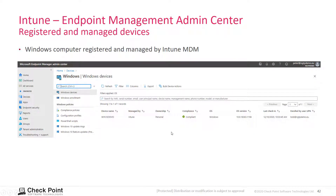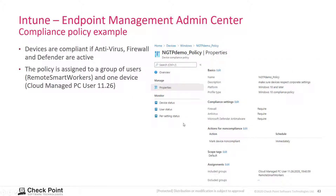And then if you look at the Microsoft Intune user interface, you see a device listed per operating system, and you see that it's compliant or not compliant depending on the state. The compliance policy that I configured is pretty easy and straightforward — I just said firewall, antivirus, and Defender needs to be installed and active.